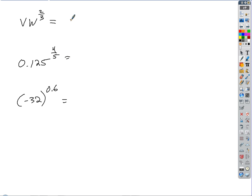So what happens to V? V is to the first power — it just stays V. And the W to the 2/3 becomes the cube root of W squared, or the cube root of W, quantity squared. Either way.